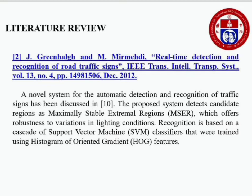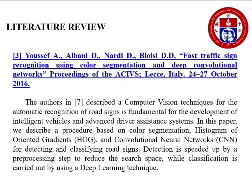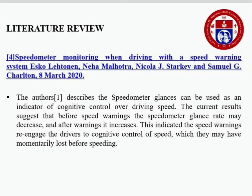That approach offers robustness to variations in lighting conditions. Later in 2016, Yusef, Albany, Nardi, and Bloisy made fast traffic sign recognition using color segmentation and deep convolutional networks. In March 2020, Eskol Lattonen, Neha Malhotra, Nicola Starkey, and Samuel Carlton made a speedometer monitoring system while driving with a speed warning system. This indicates that speed warnings re-engage drivers to cognitive control of speed, which they may have previously lost before speeding.